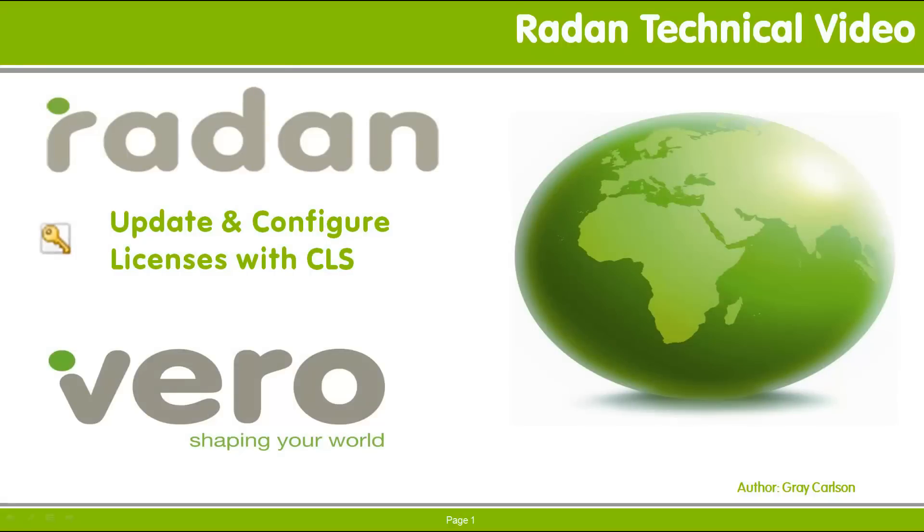Hi, and welcome to another RAIDAN technical video. This month's video looks at the typical steps to update and configure RAIDAN and RADBEN licenses, which is necessary if you've recently installed RAIDAN software or renewed your maintenance contract.